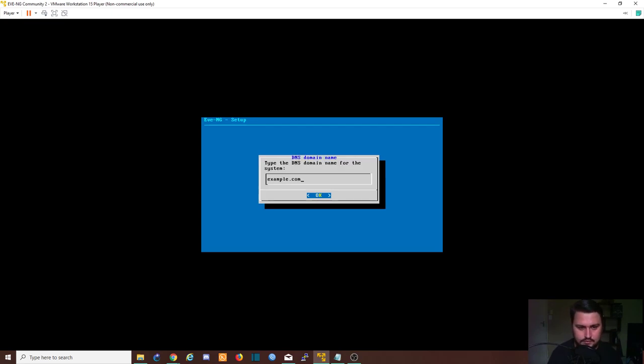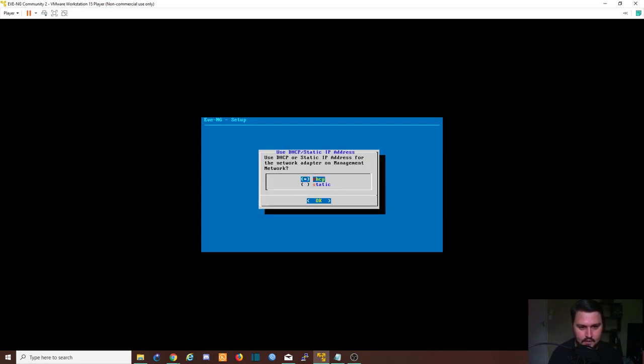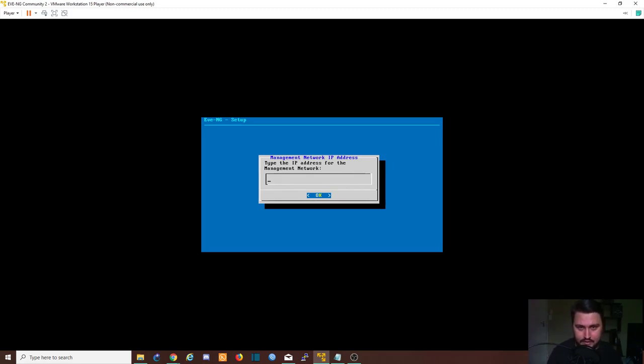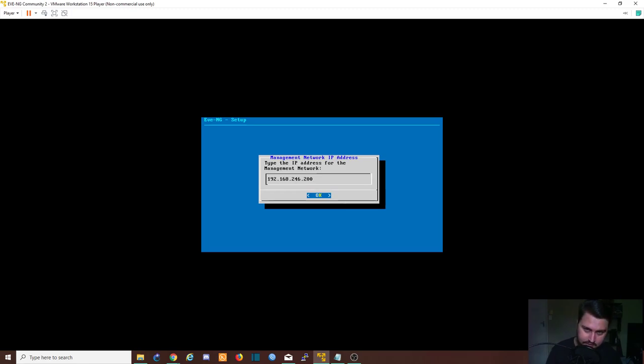The hostname we can make eve. We're not going to use a domain name. We can go down to static, hit spacebar, okay that, and now the IP address. So you needed to just note what your IP address was of your NAT adapter, but in my case it is 192.168.246.200.